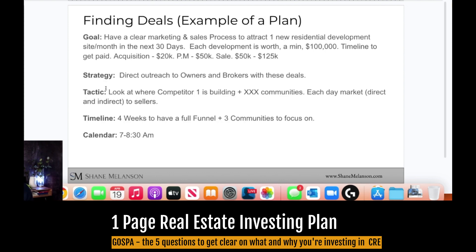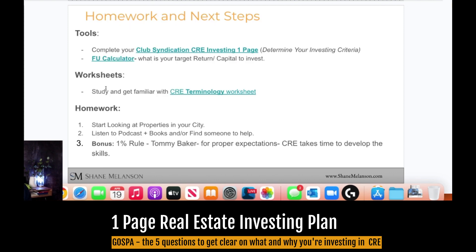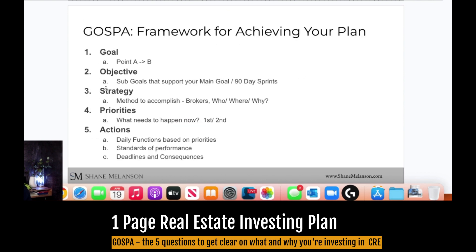Here's an example: Goal — have a clear marketing and sales process to attract one residential development site in the next 30 days. Strategy — direct outreach to owners and brokers. Tactic — look at where competitors are building. Timeline — four weeks to have a full funnel. Focus on three communities and block it out in your calendar. For homework and tools: go to shanemelanson.com, go to resources, get the one-page investing plan, download the terminology worksheet, and map out your GOSPEL — goal, objective, strategy, priorities, and action plan.